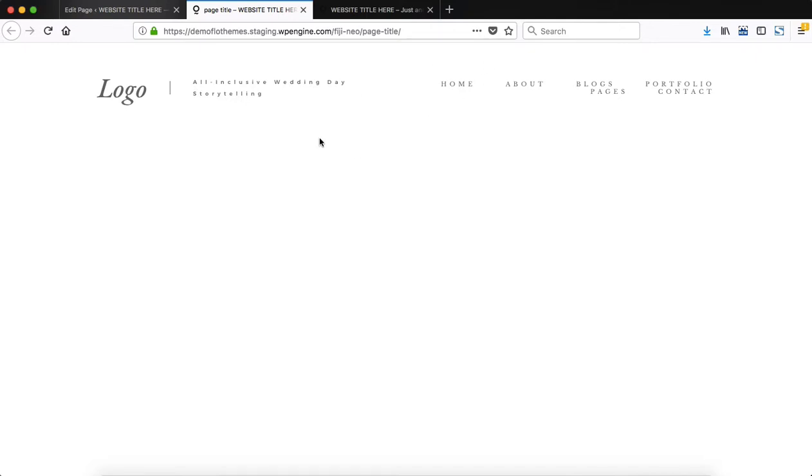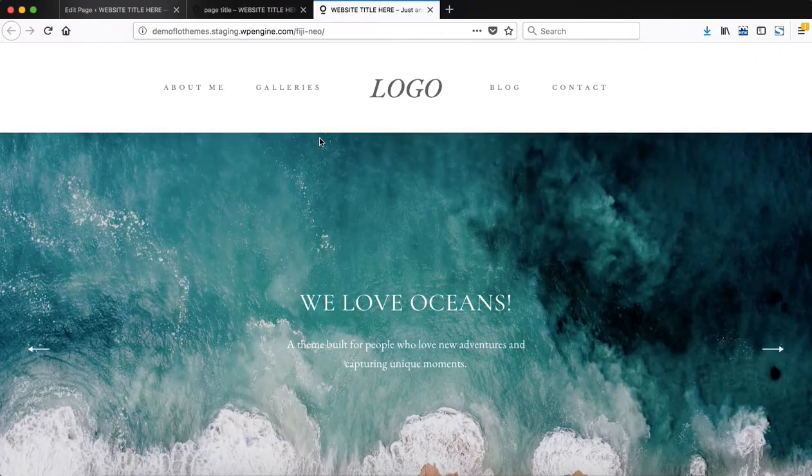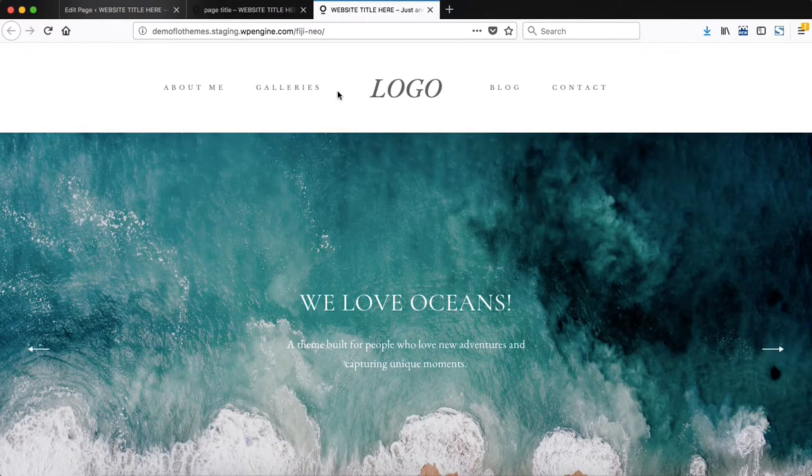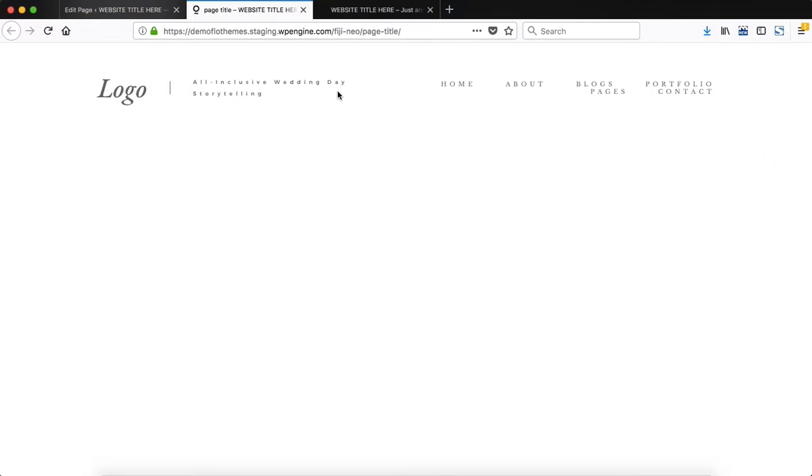Okay, and now you see that our header is completely different from what we initially had within our website. So this is just a quick overview of how to create a custom header within your website. Thanks for watching this video, and I'll see you around later.